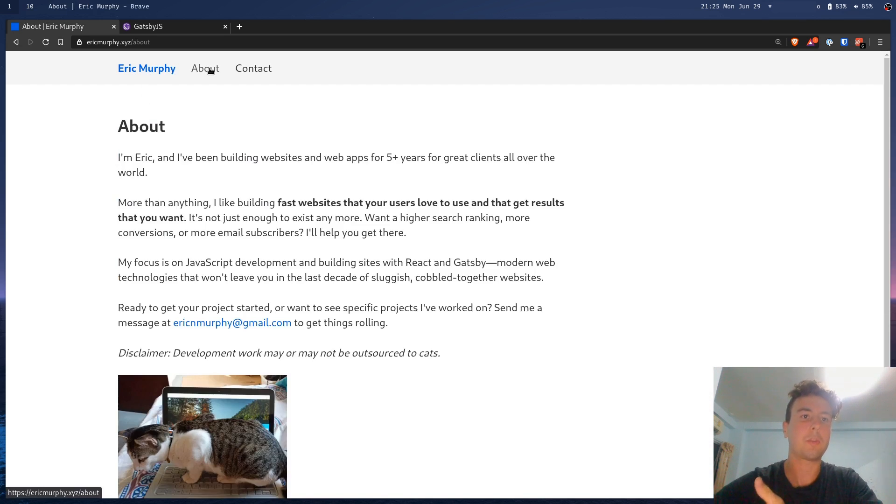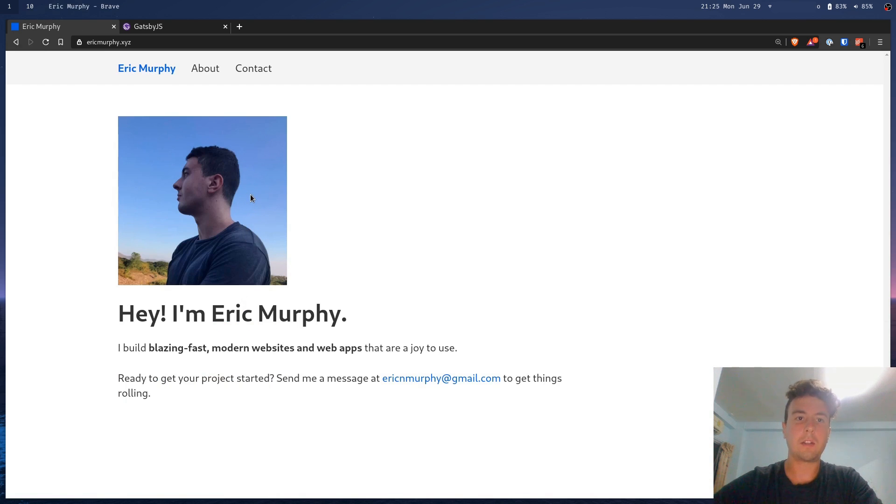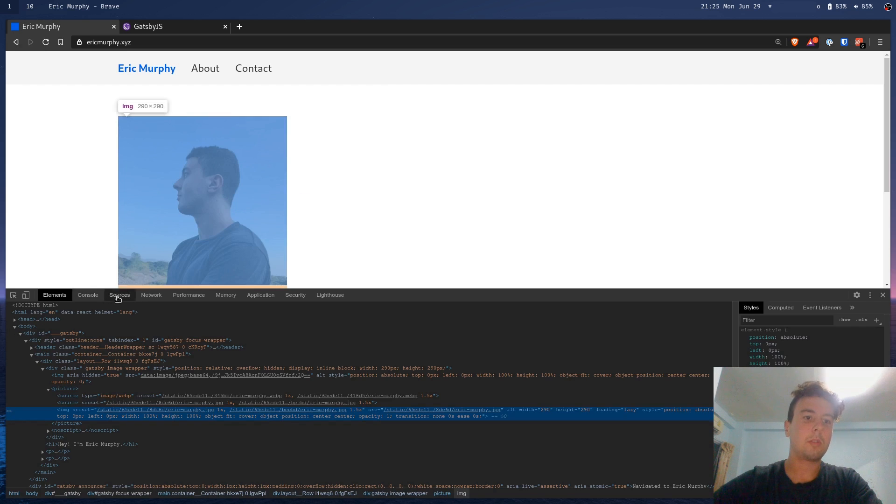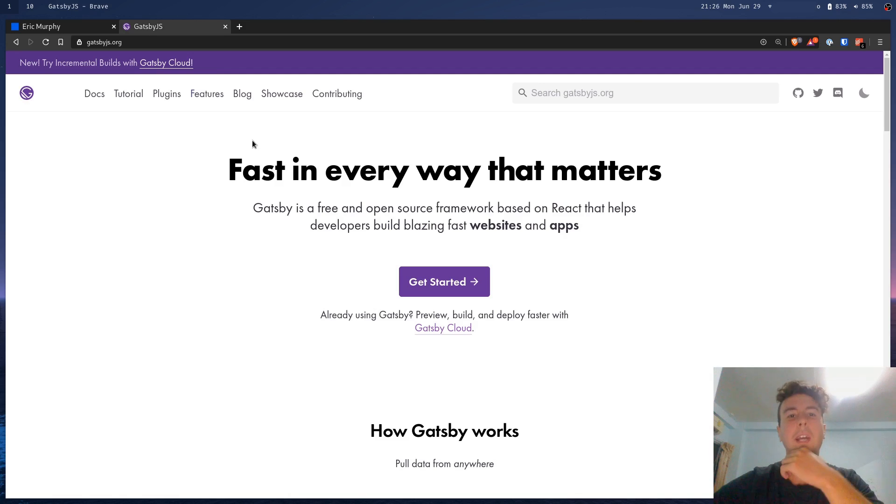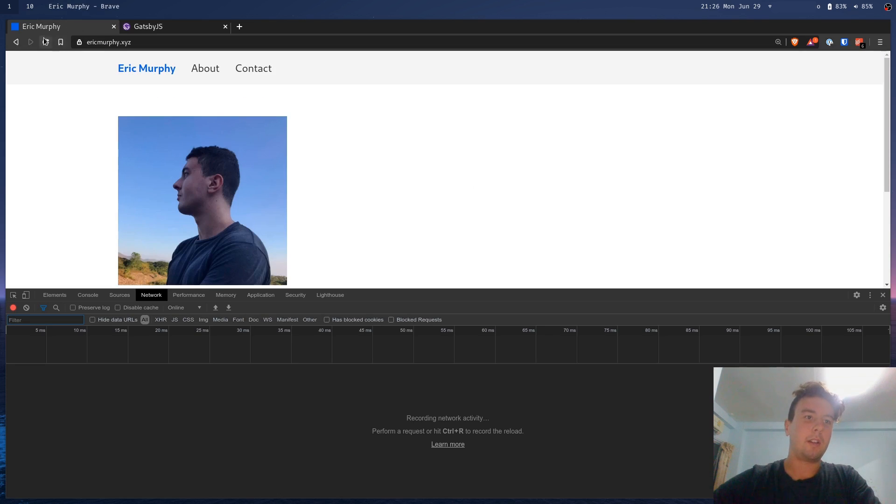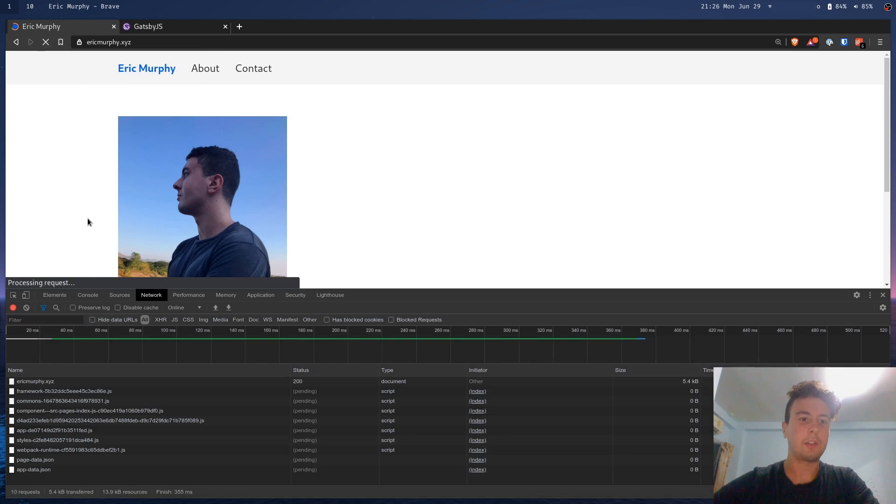Okay, faster page load times, all this nice stuff, and you can build it in React. Okay, that sounds good. But, the problem with Gatsby is, it's just slow. I know it advertises itself as fast in every way that matters. But, there's no way that this is faster than just a static site with HTML and CSS and no JavaScript.